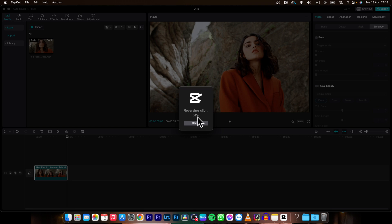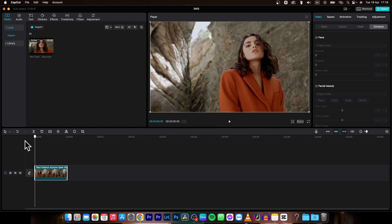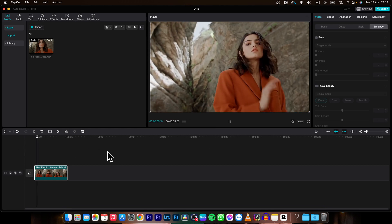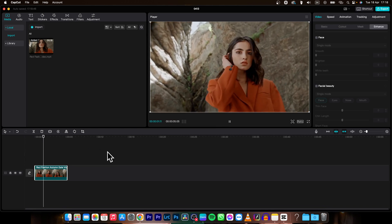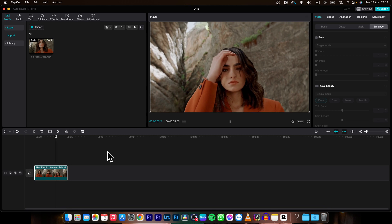As you can see here it says percentage and when it will be done it will say reverse completed and you can play the video back now. As you can see it is reversed like I promised.